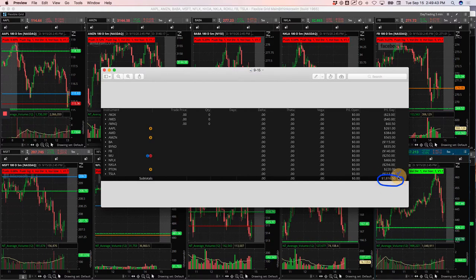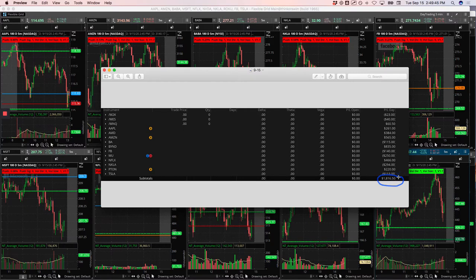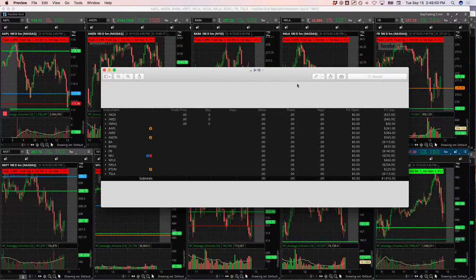But overall, great day. $1,816.50, and I was done by noon. I think I closed my last one out at like 10 after 12 central time.